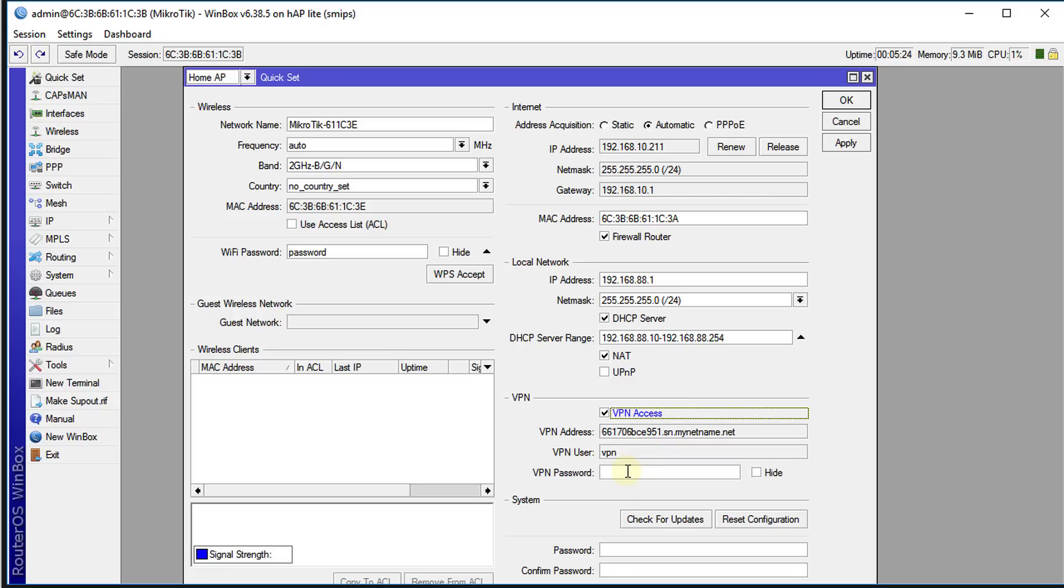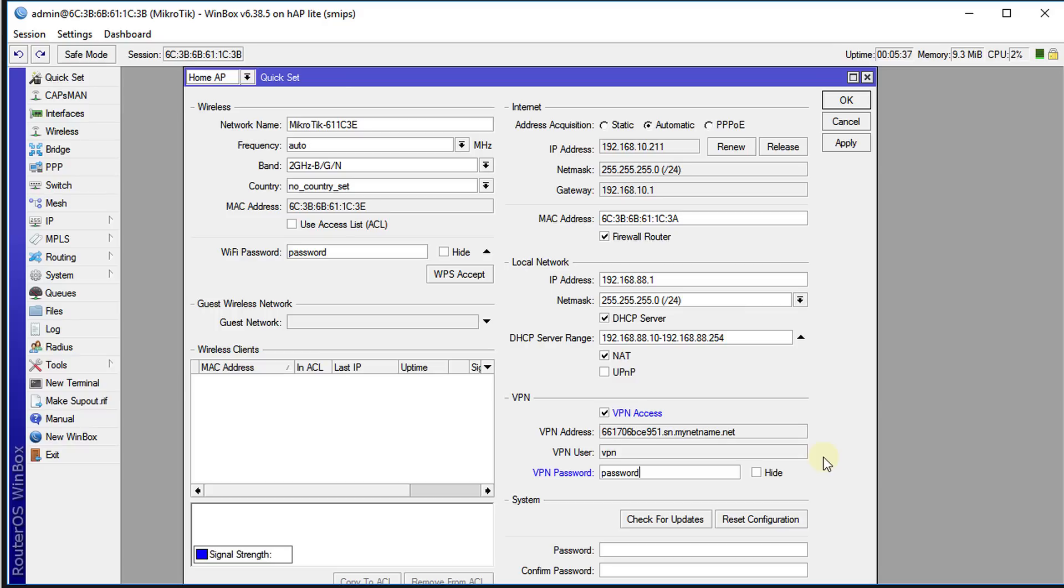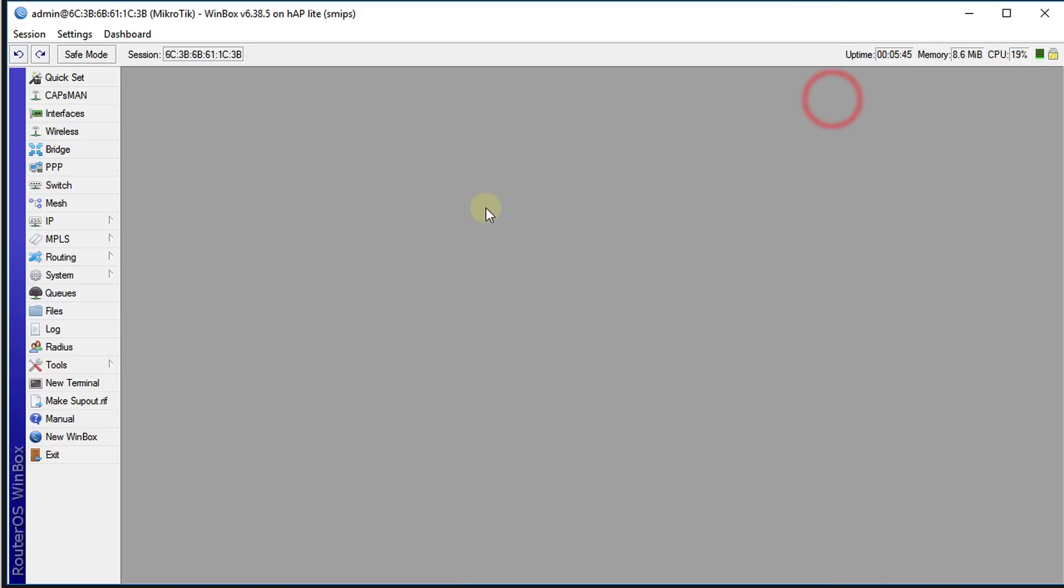You need to put in a password here and I highly recommend that you use a secure password. Just for this tutorial I'm going to use 'password', but always use a secure password because anyone who gets access to your VPN connection will be able to access your entire network. Apply that. Then we're going to go to PPP.